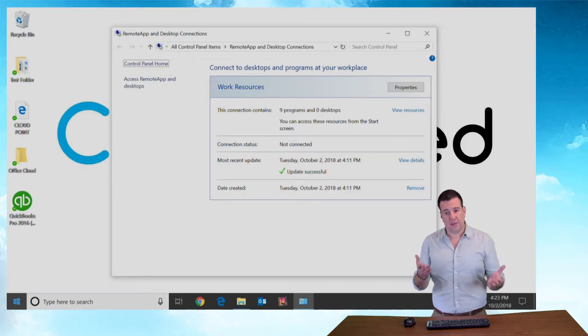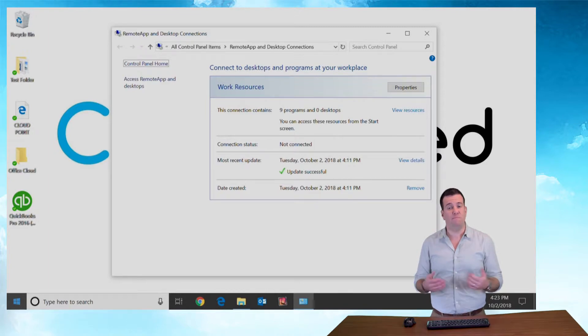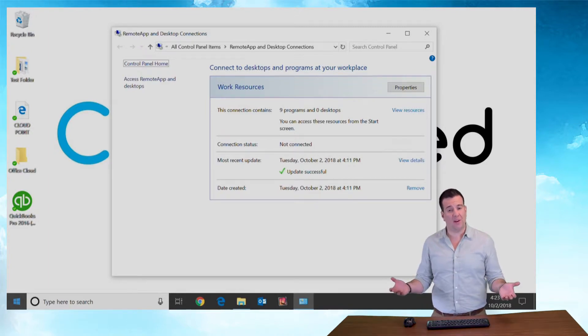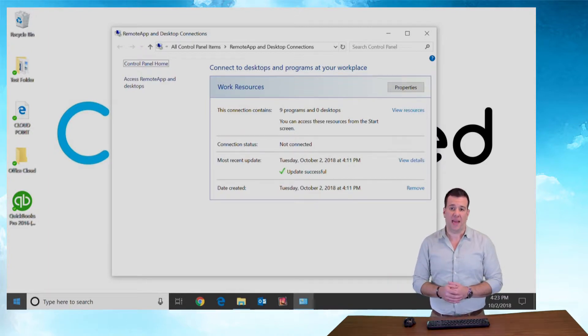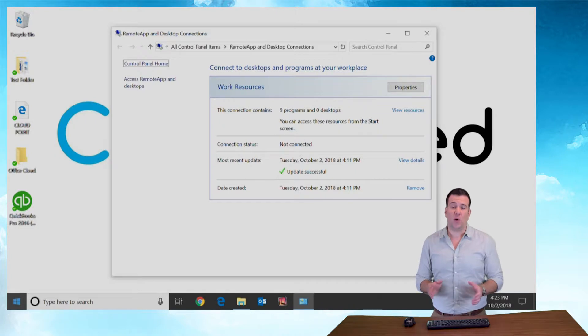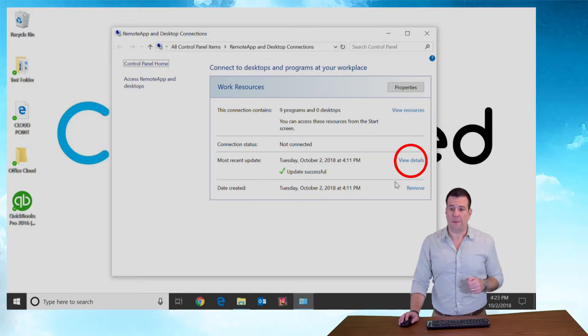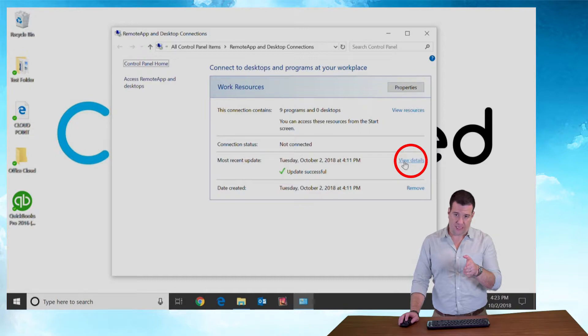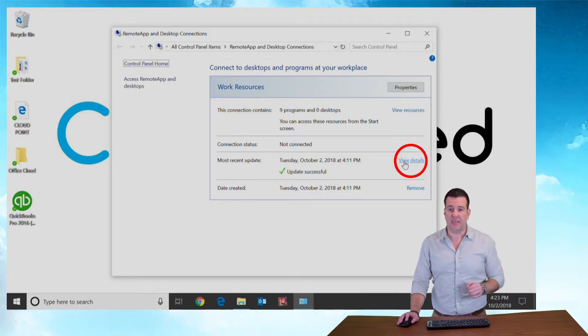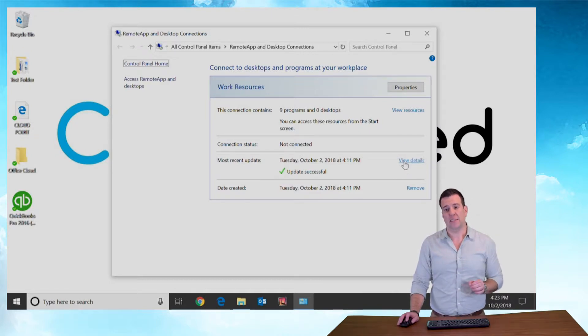You'll notice here all of our resources are available, but if there's a new one that we don't have on our computer yet we need to update that. In order to update it, you're going to look into the right column of your remote app screen and you're going to notice about halfway down is view details. Click on the view details link.